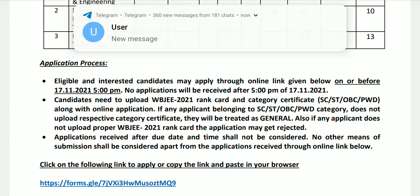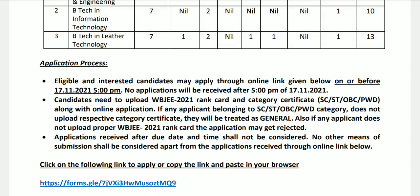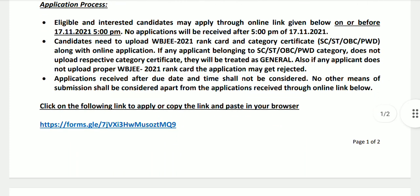You don't need to give a category certificate; you have to compete in the general category. Also note that applications received after the due date and time shall not be considered.